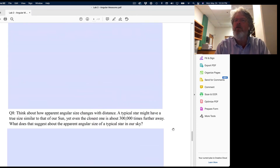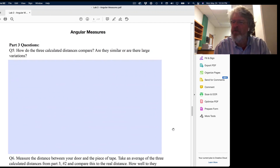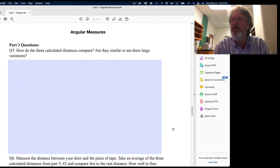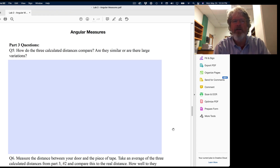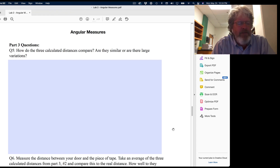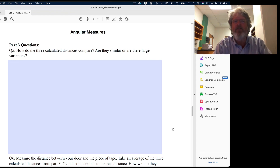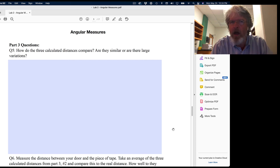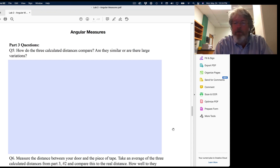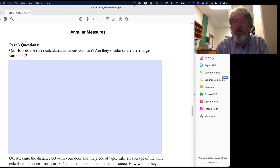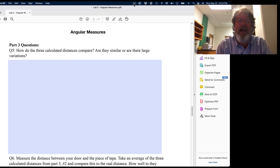It's not too difficult, but it does take a while to make all the measurements and complete the calculations, so don't wait until the last minute. The lab is due Monday at 11:59 PM, so you have all weekend. Give it a try, and if you have any questions, just let me know. Good luck and have fun.